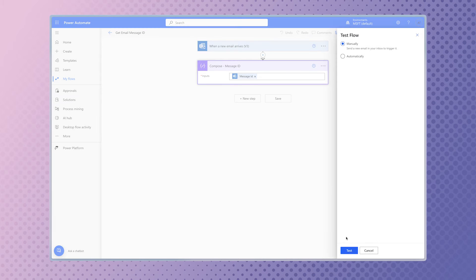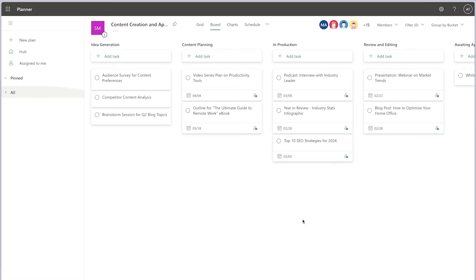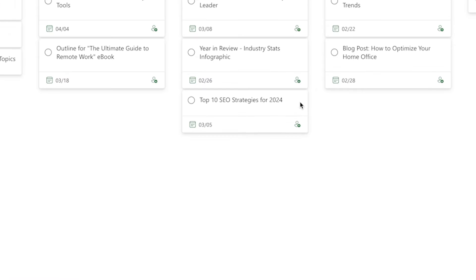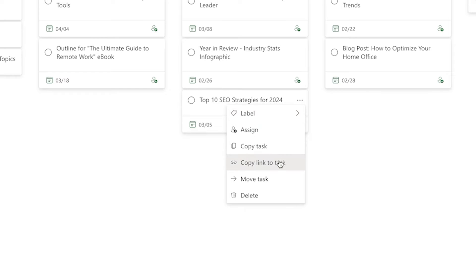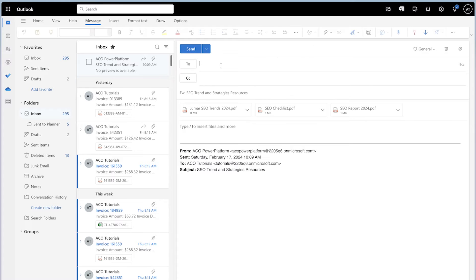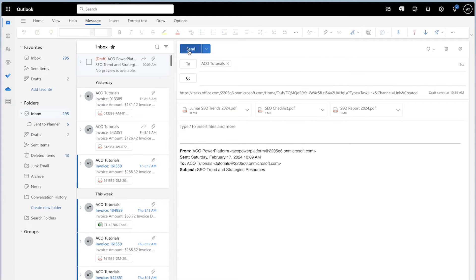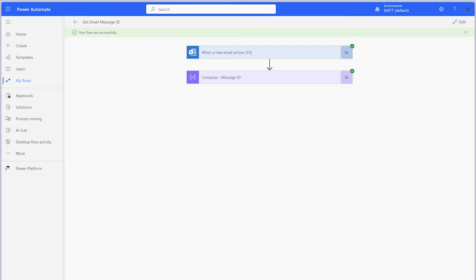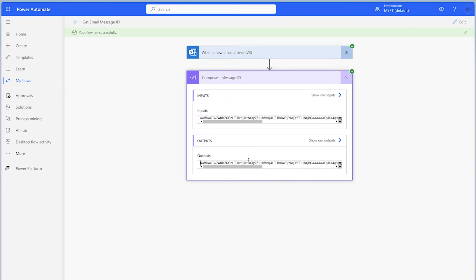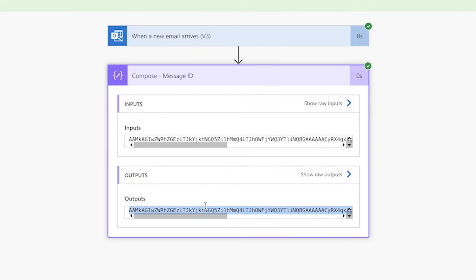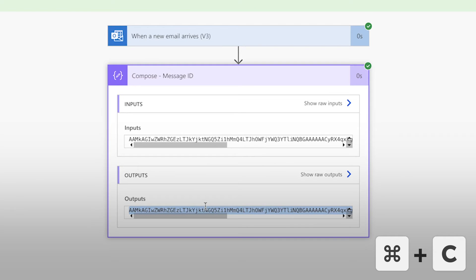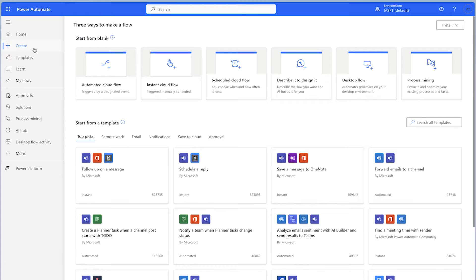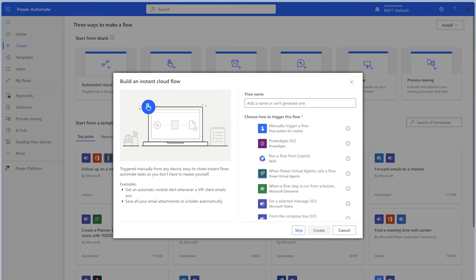Run a test. In Planner, I'm going to copy a task link to my clipboard. In Outlook, I'm going to forward this email to myself and replace the subject line with the task link. Review the outputs of the compose action. Copy the message ID to your clipboard. Create a new instant cloud flow.